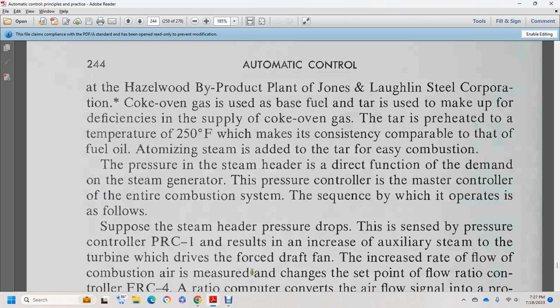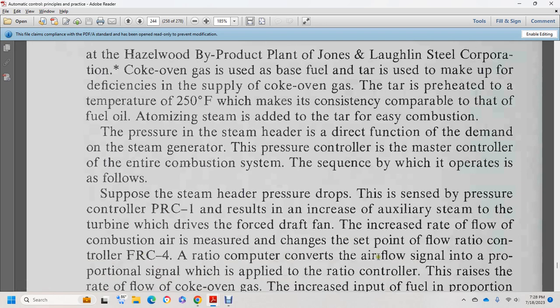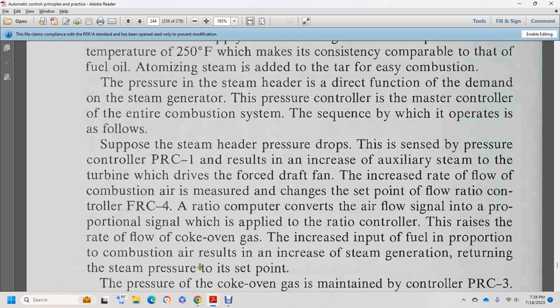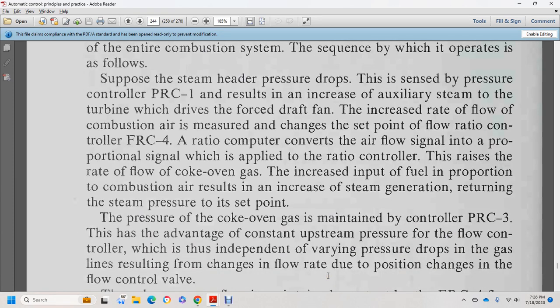The increased rate of flow of combustion air is measured and the set point of flow ratio controller 4 is changed. The ratio computer converts the airflow signal into a proportional signal, which is applied to the ratio controller over the rate of flow of coke oven gas, maintaining the input fuel proportion to combustion air. This results in increased steam generation, returning steam pressure to the set point. Pressure of the coke oven gas is maintained by pressure recording controller 3, providing the advantage of constant upstream pressure for flow control, independent of varying pressure drops in the gas line resulting from changes in flow rate and the flow control valve.